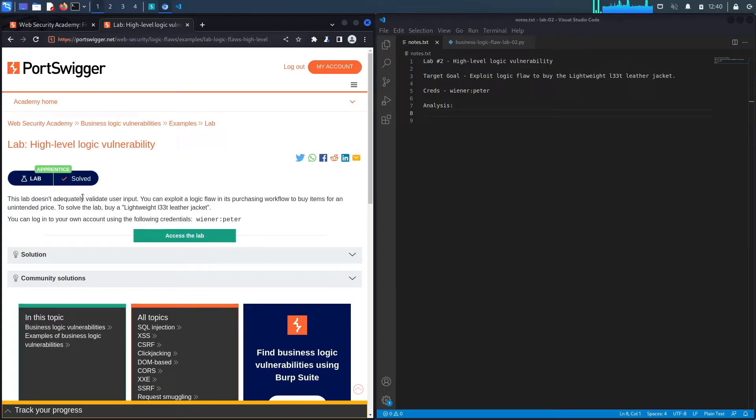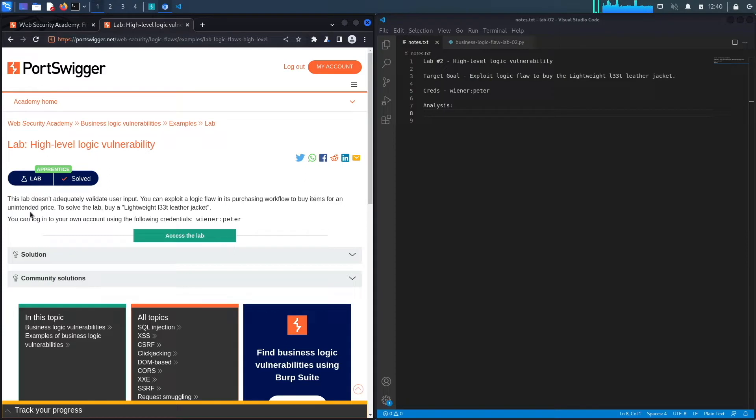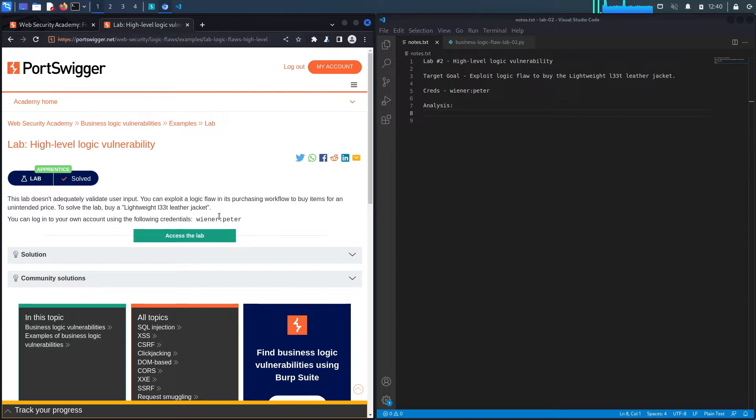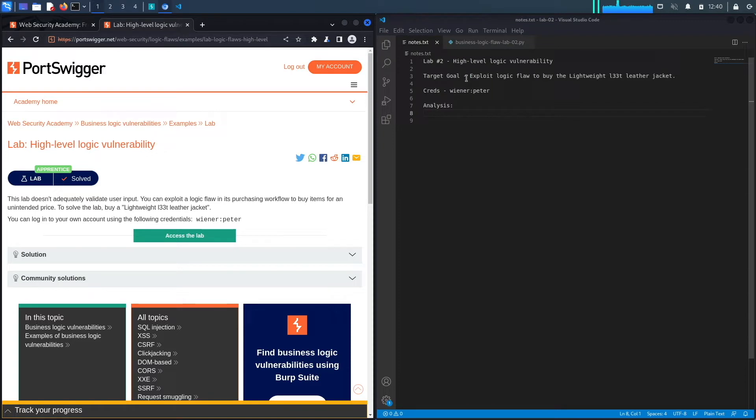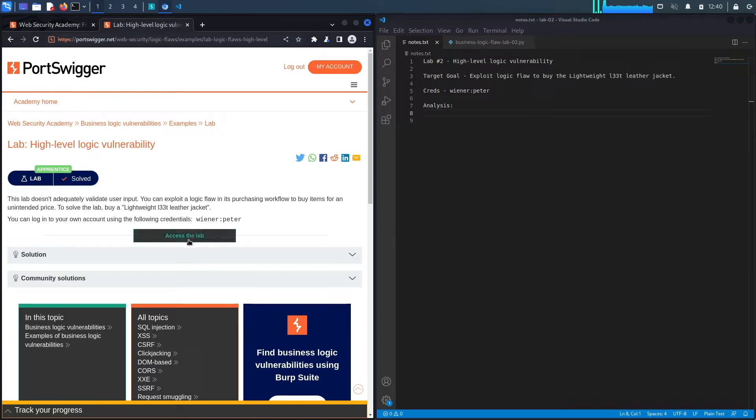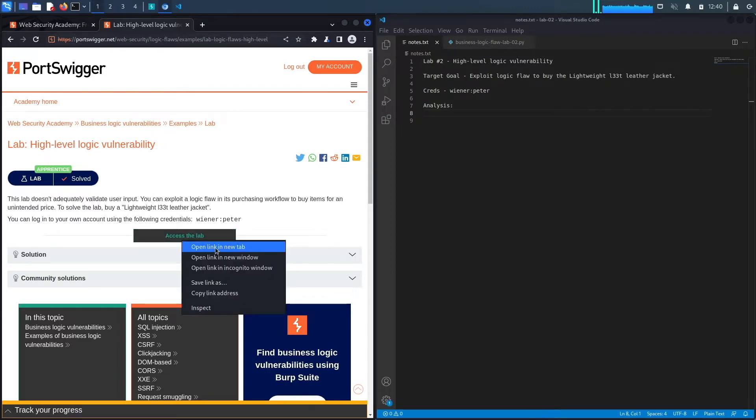This lab doesn't adequately validate user input. You can exploit a logic flaw in its purchasing workflow to buy items for an unintended price. To solve the lab, buy a lightweight leather jacket. You can log into your own account using the following credentials. Let's access the lab.